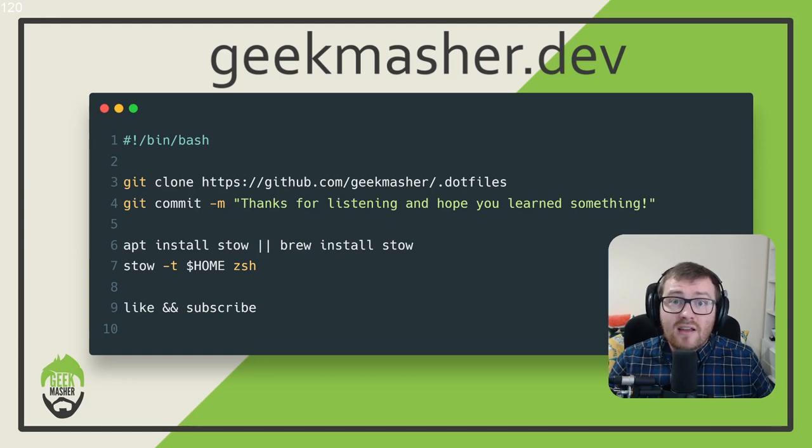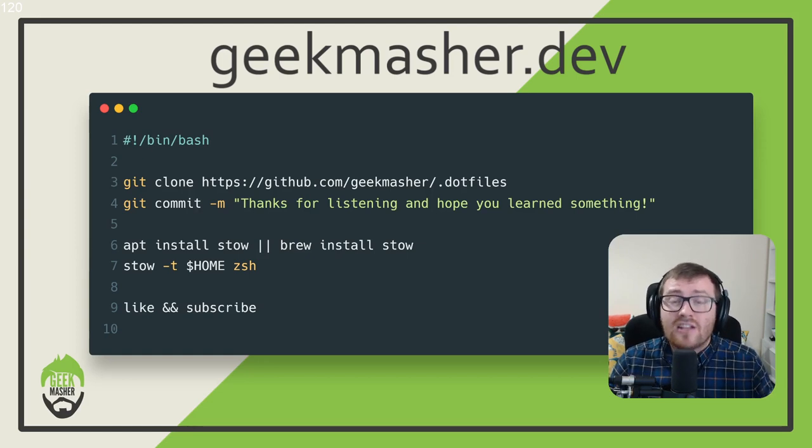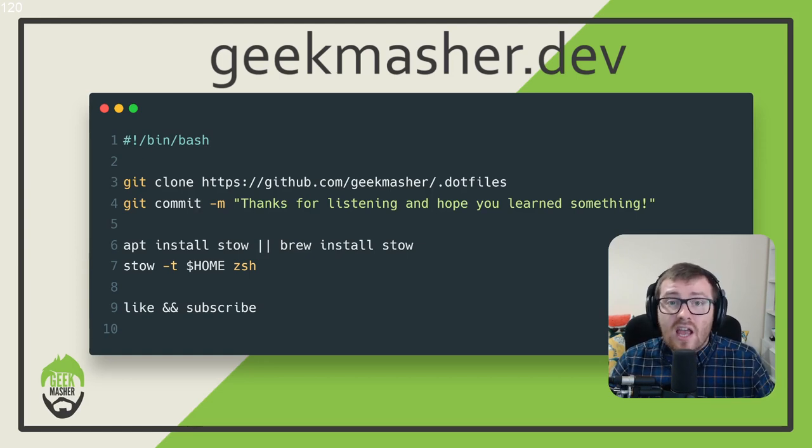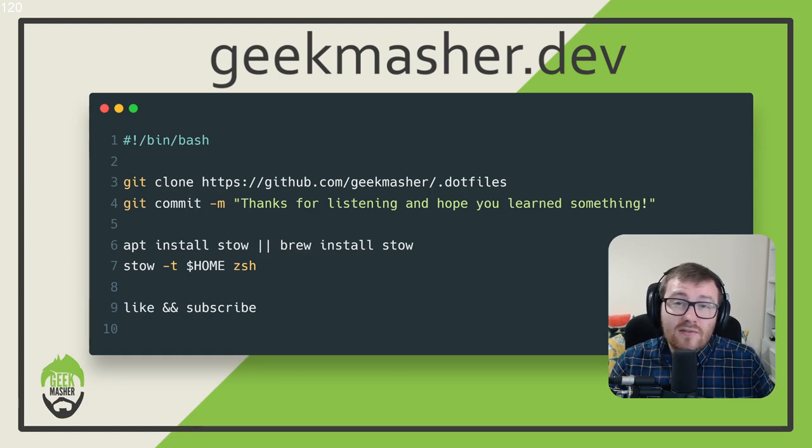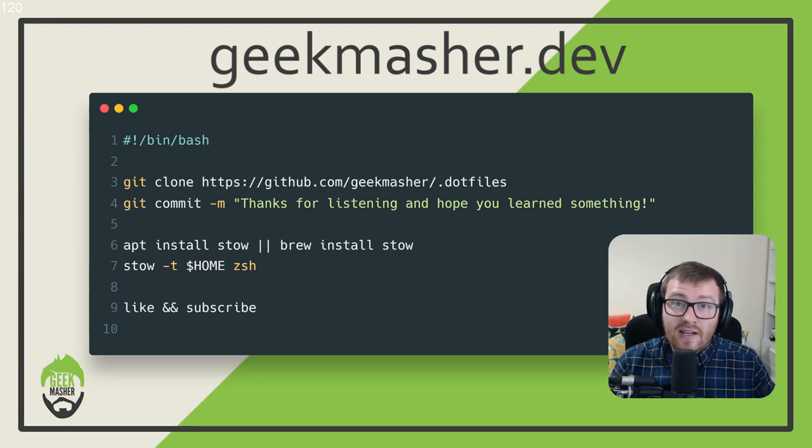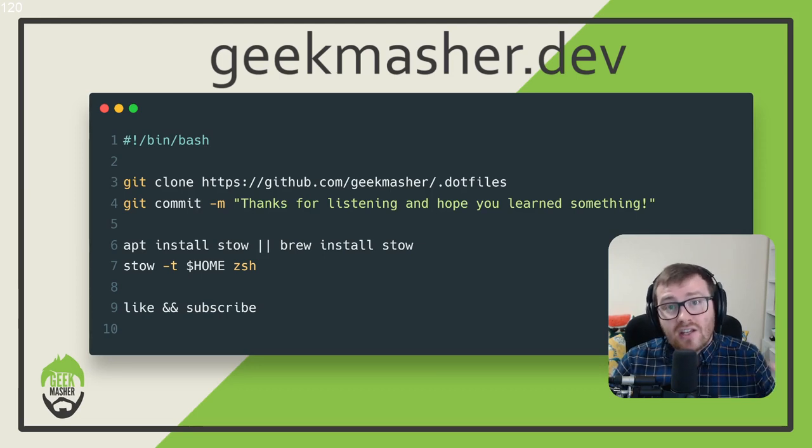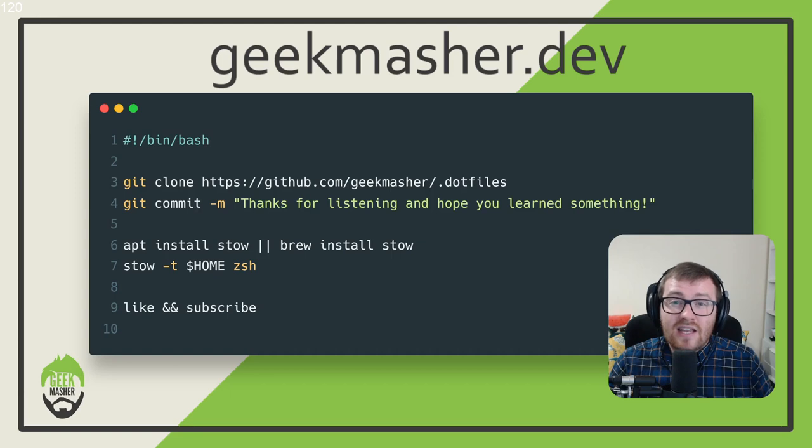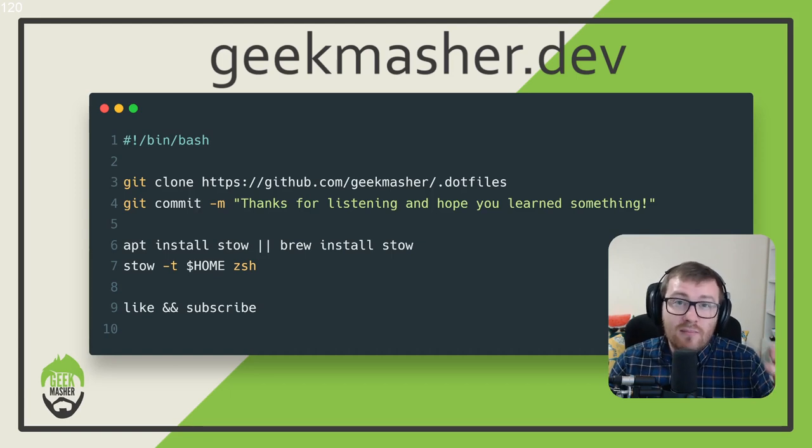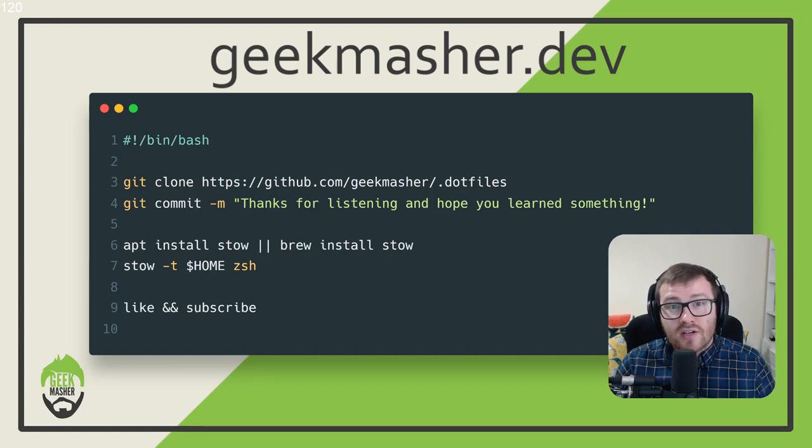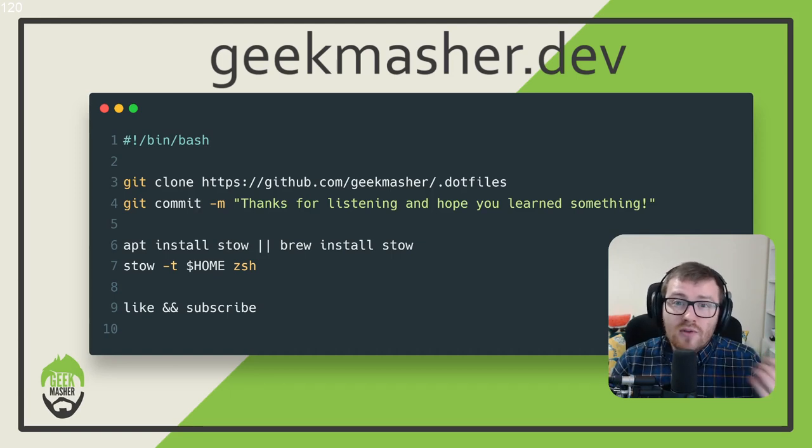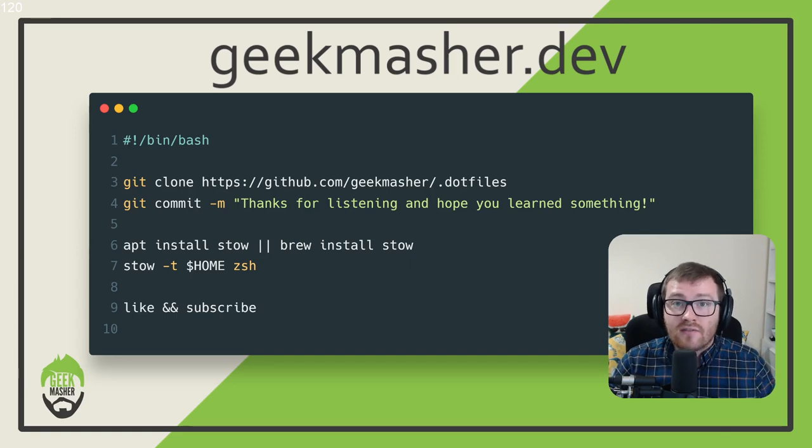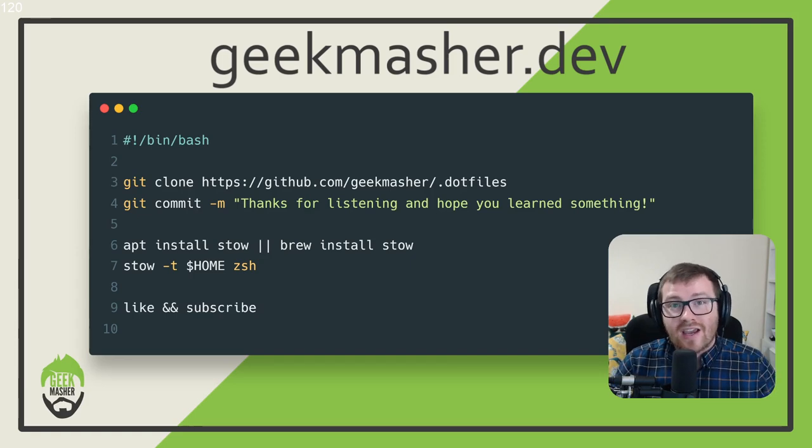And that's it. That's how I manage and maintain all of my dotfiles. I use Git for version controlling all of my different configuration files, and I use stow to automatically maintain all of my symlinks between my repository and my home directory. So I hope you learned something and I hope you have a lovely day. Take care.